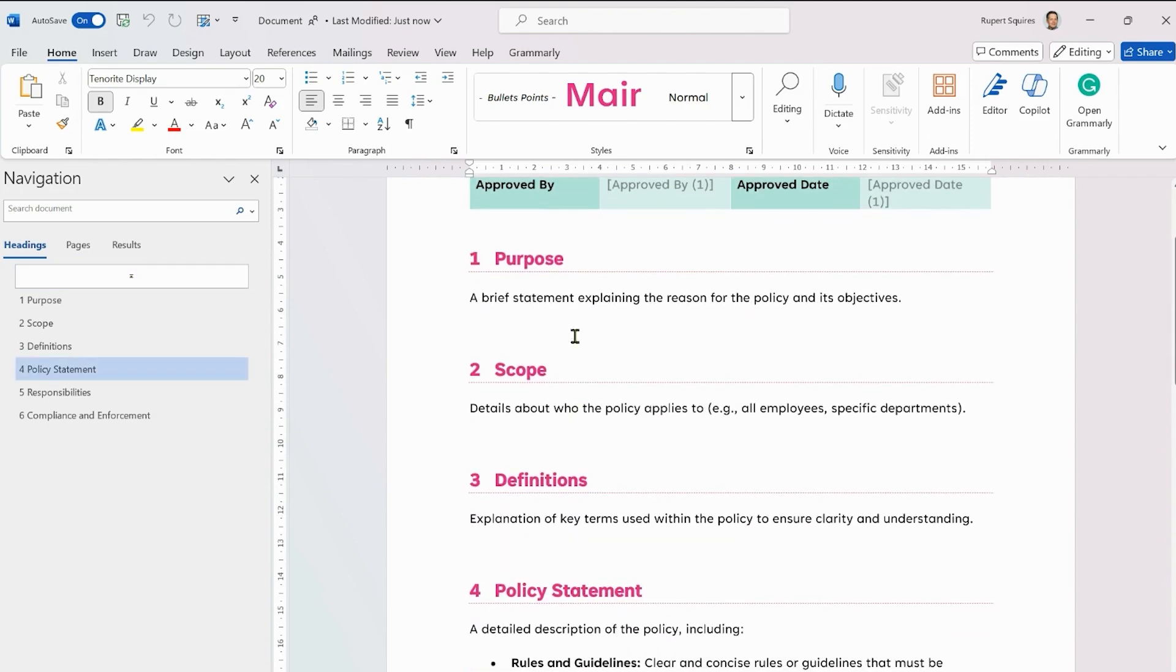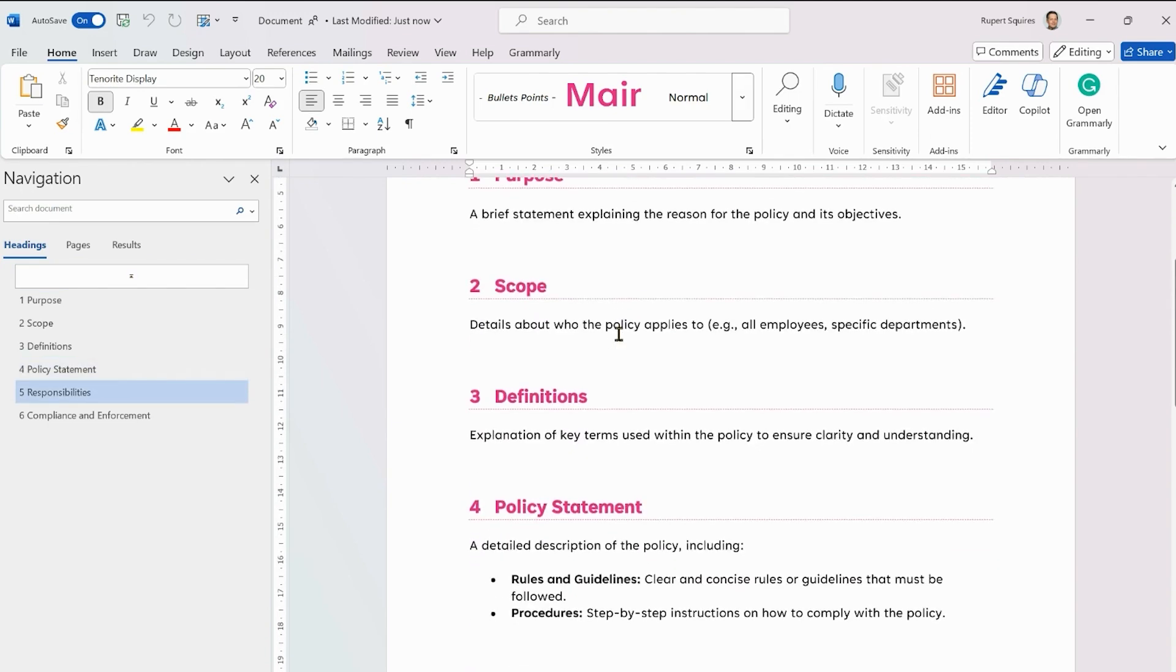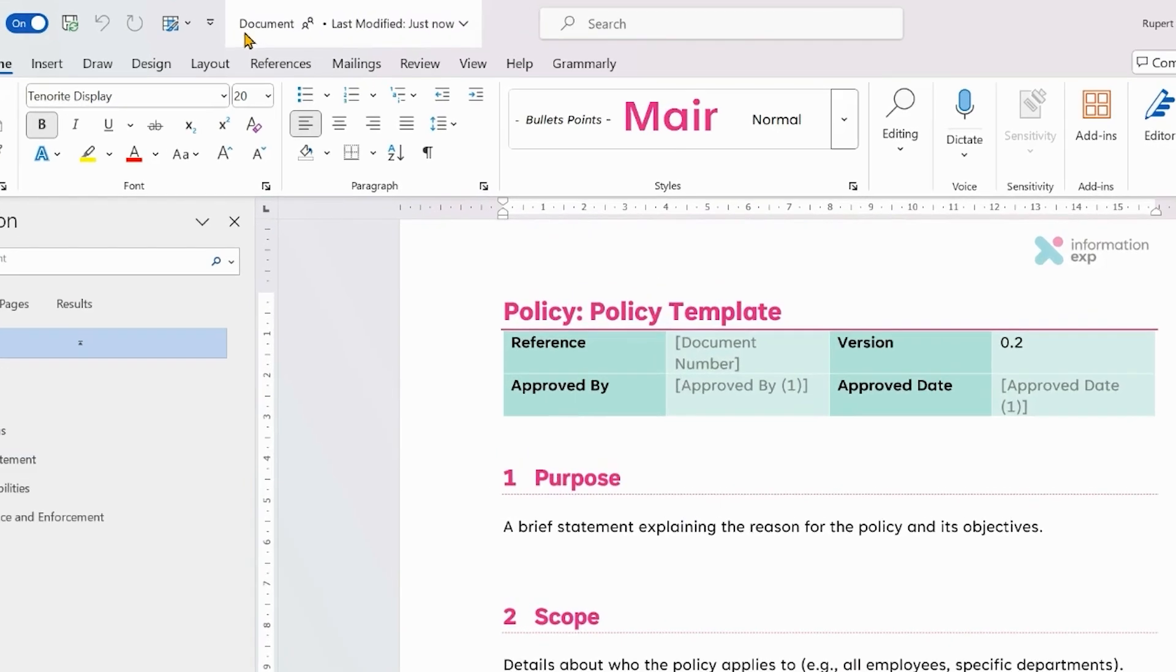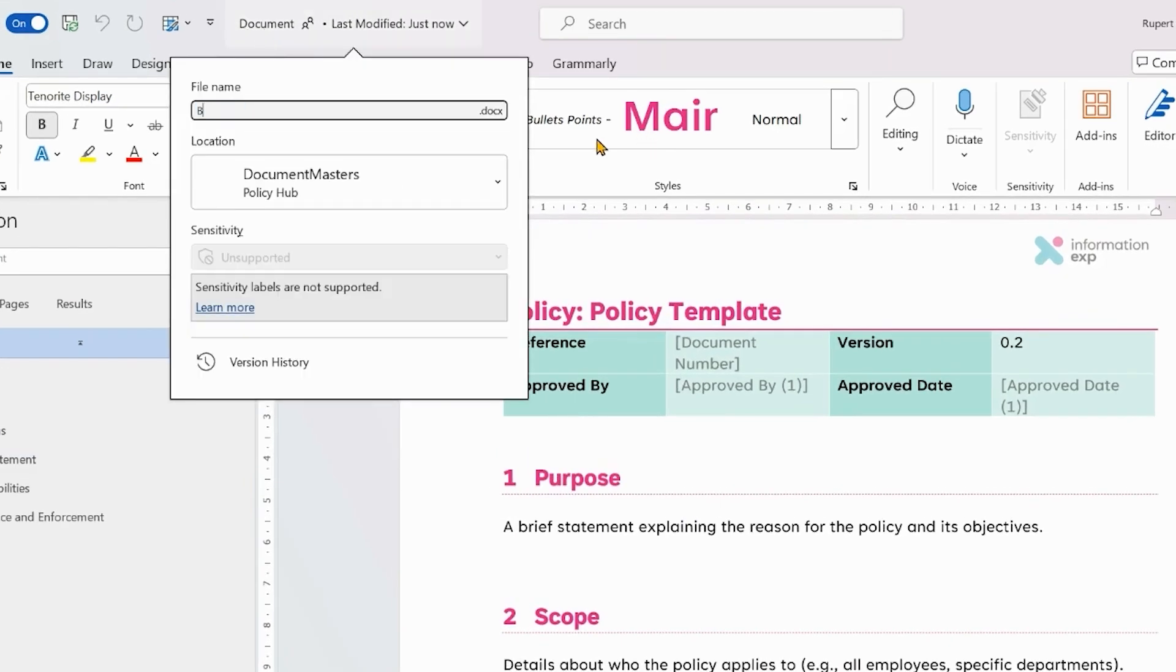And we've had a template here describing what we're looking to have in this policy. Now currently the policy is called document so let's give that a new name and let's call it our B Corp policy.